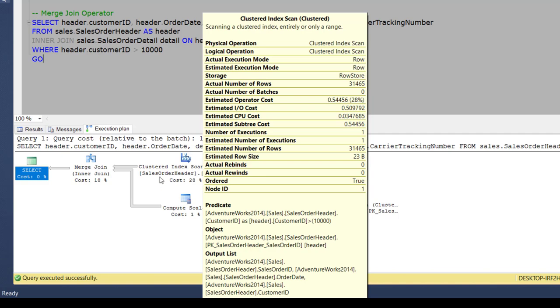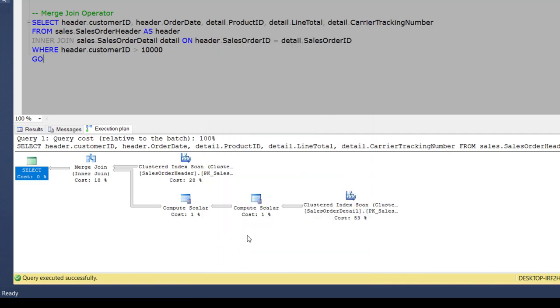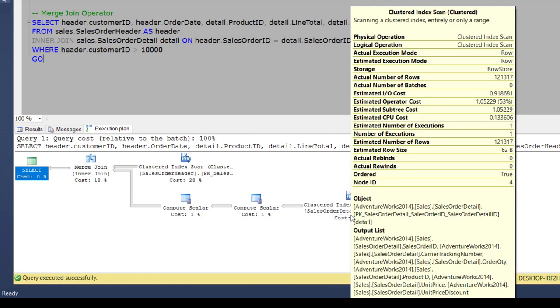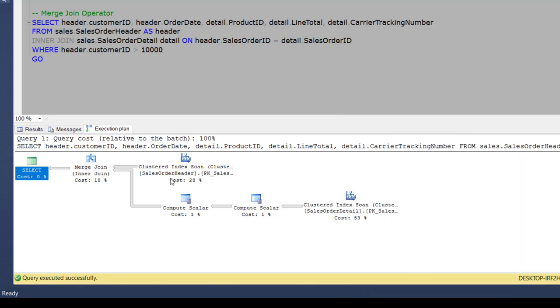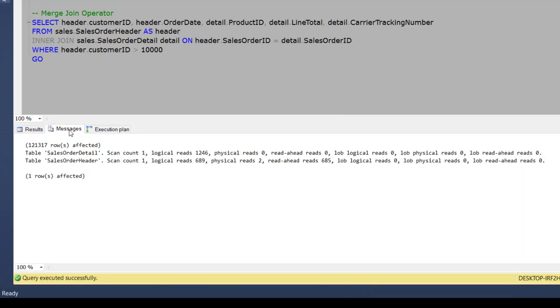And if I hover over the input table, then here the actual number of rows is more than 1 lakh. Now if we go into the message tab, here you can see that both input tables are scanned only once as opposed to the 8 scans which we have already shown in the previous demo of nested loop join.